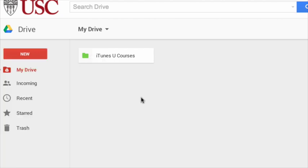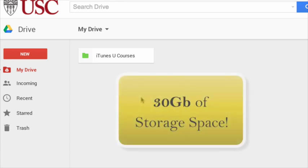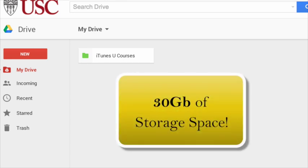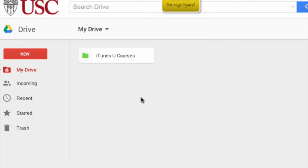Google Drive allows you to upload files and folders and comes with 30 gigs of storage space, making it a great place to call home for all your important materials that you can access across all devices.